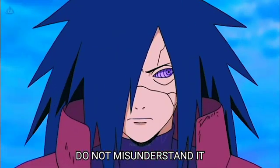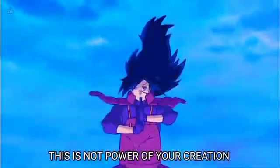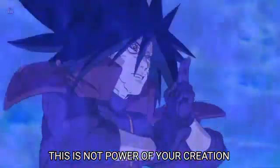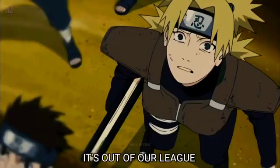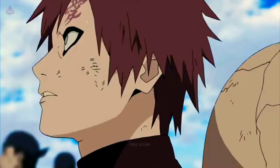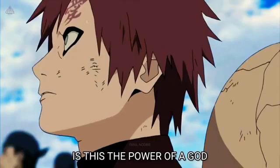Do not misunderstand it. This is not power of your creation! Is this the power of a god?